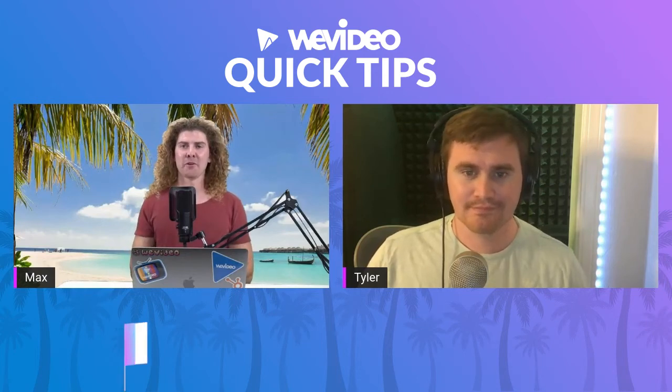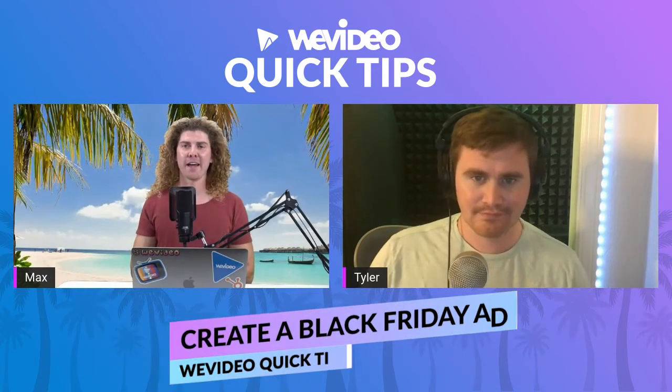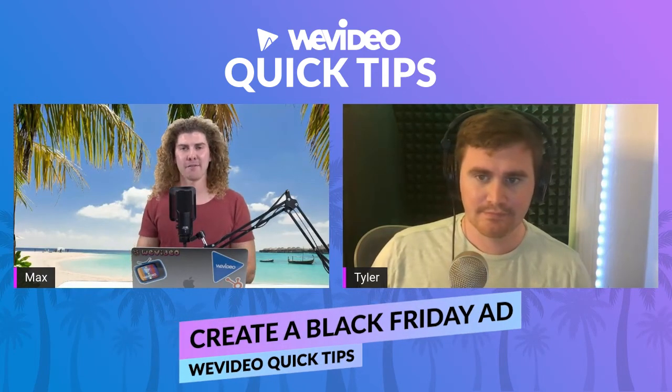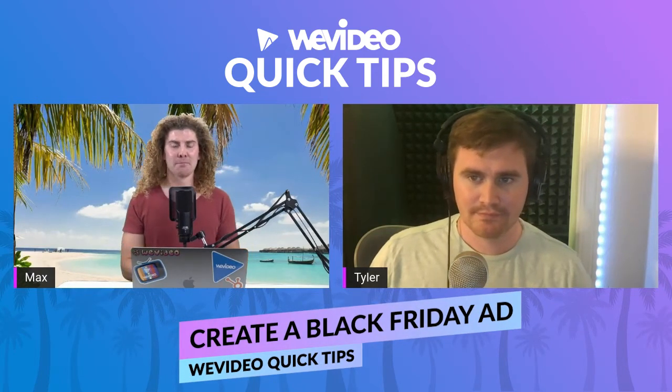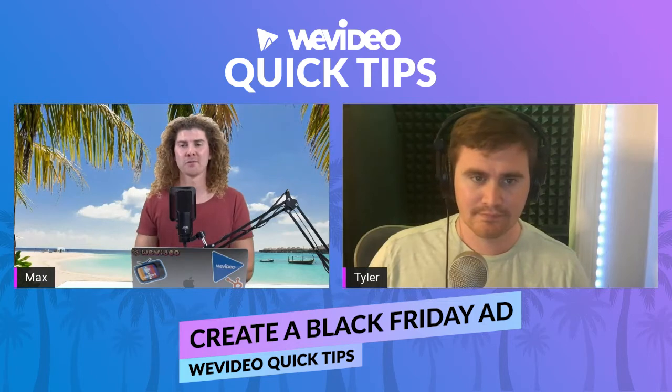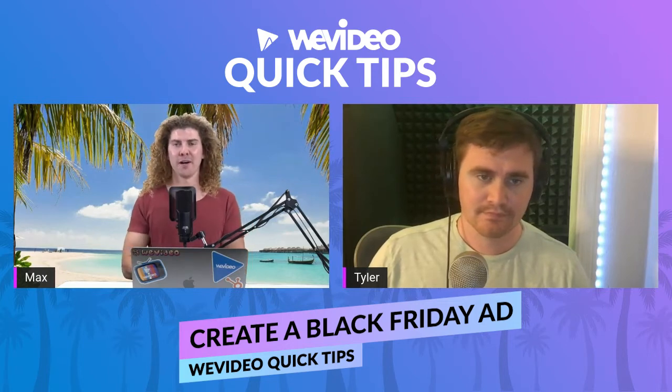What's up everyone? Today we're going to be creating a Black Friday ad. Black Friday ads are made simple with WeVideo. Today we're going to show you how.